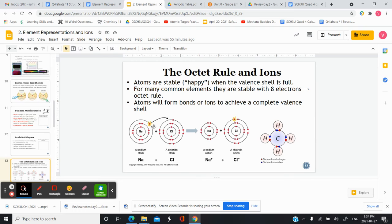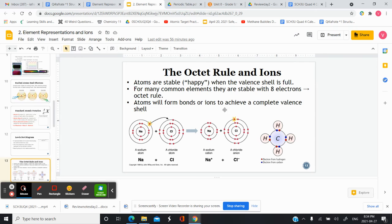Here we have sodium and chlorine. Sodium has one valence electron, and if it loses that one valence electron, it'll be stable because the inner shell is already full. Chlorine has seven valence electrons and just needs to gain one more. So the sodium loses its electron to the chlorine — they help each other out. Sodium now has a full inner shell, chlorine gained the electron and has a complete shell, and now they have opposite charges and are attracted to each other. That's called an ionic compound, formed by the transfer of electrons.